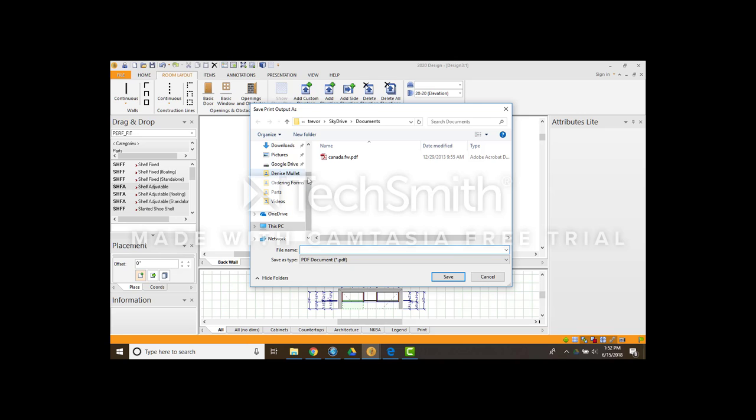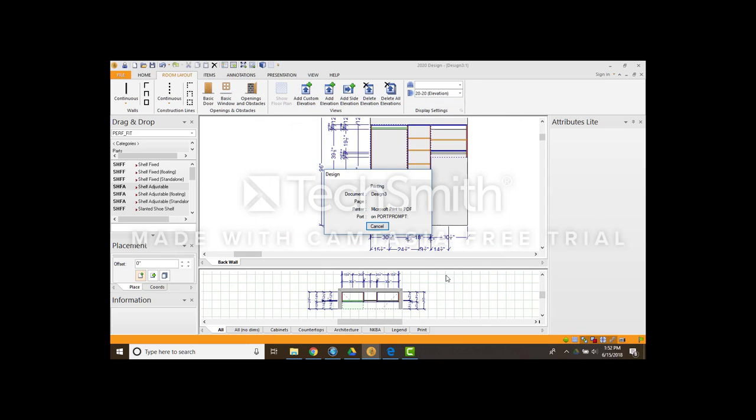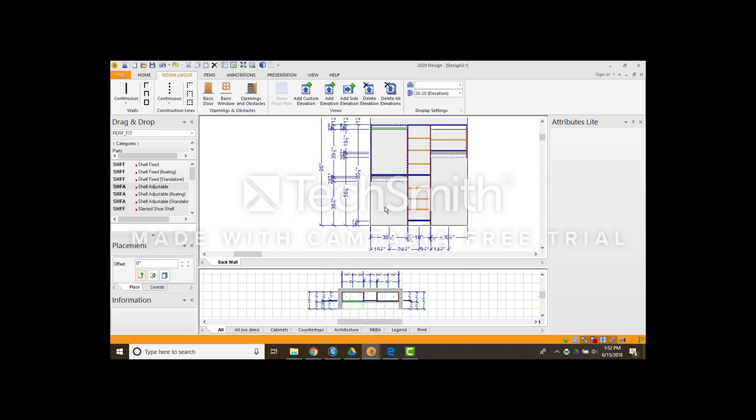It's going to ask me where I want to save it to. I'll just save it to my desktop for now. I'm just going to say practice. Save. Save. It saves a few pages of design.